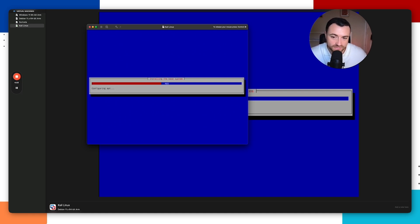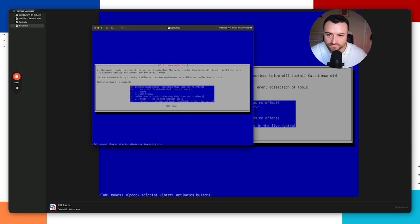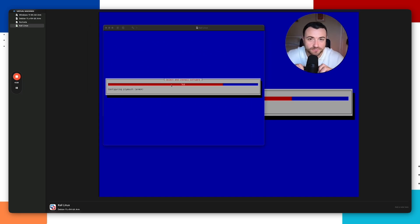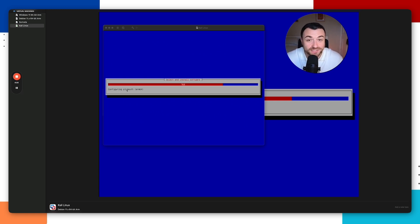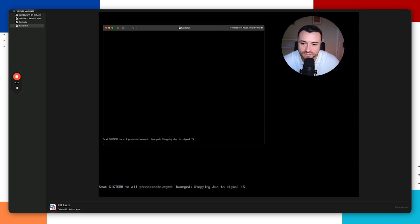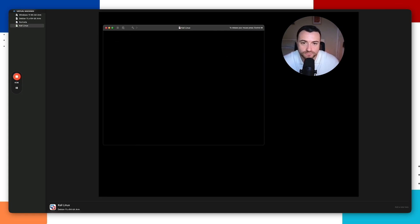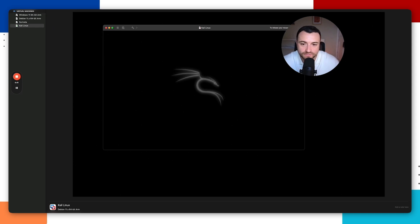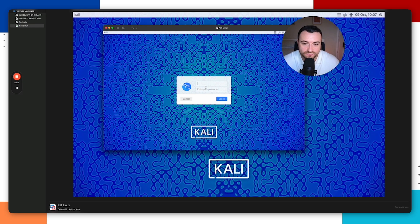Once the base install is done, it will ask for software selection — leave the defaults and click Continue. Wait for the software installation to complete. When finished, it will say the installation is complete; click Continue and the virtual machine will reboot. Hit Enter when prompted and watch it boot into your Kali Linux virtual machine.